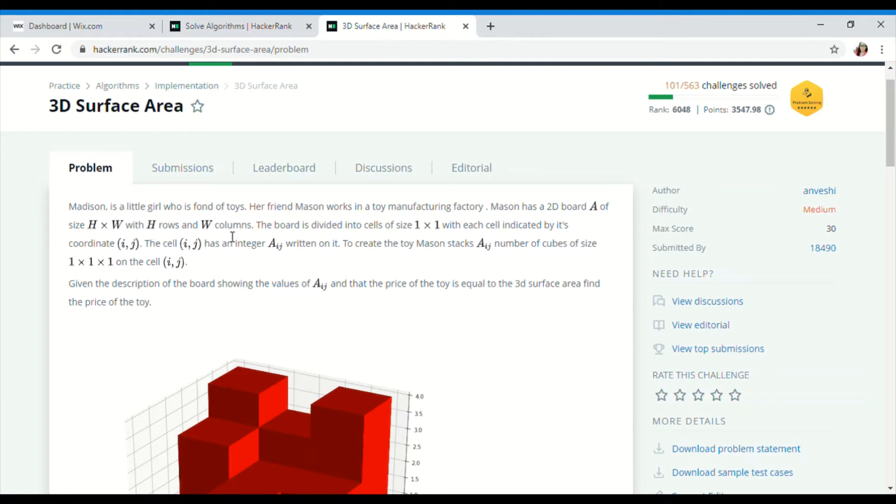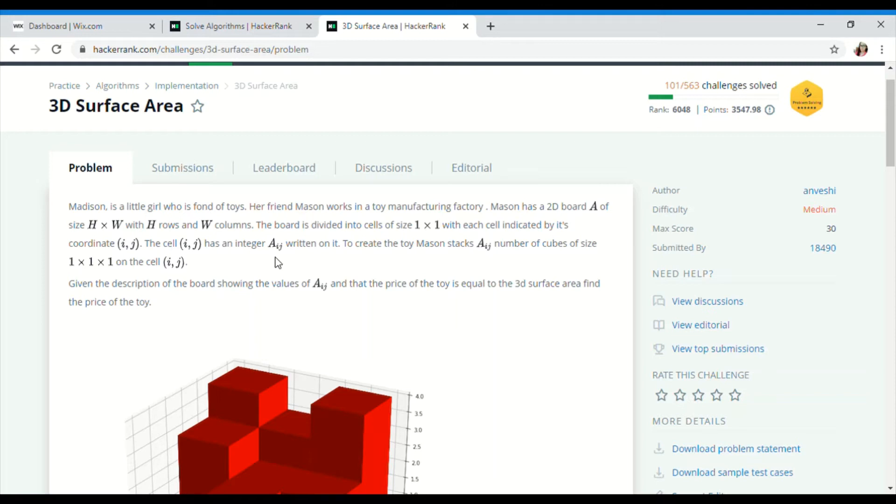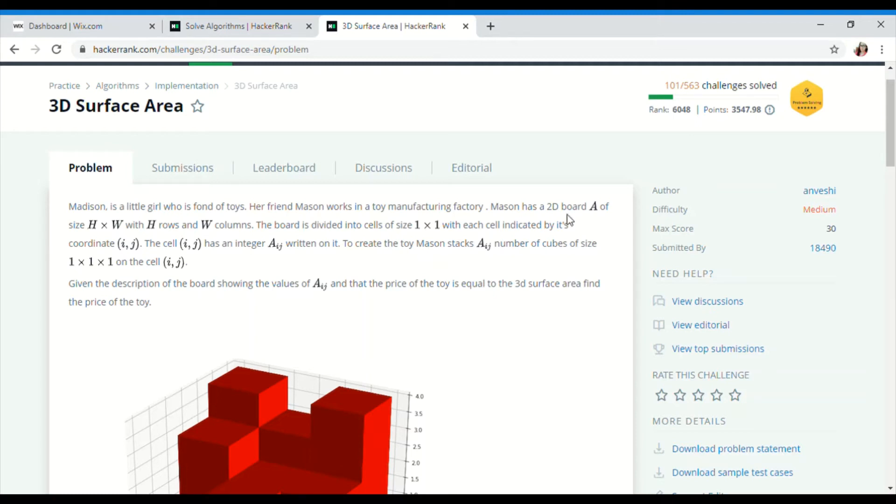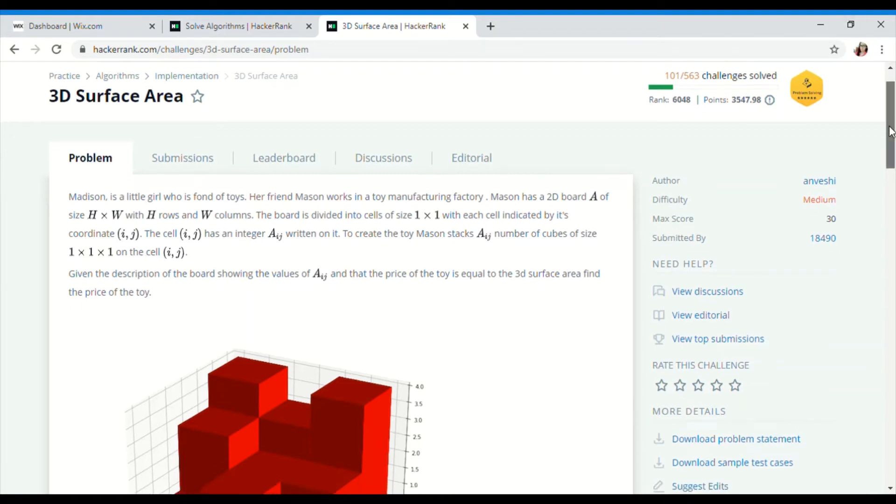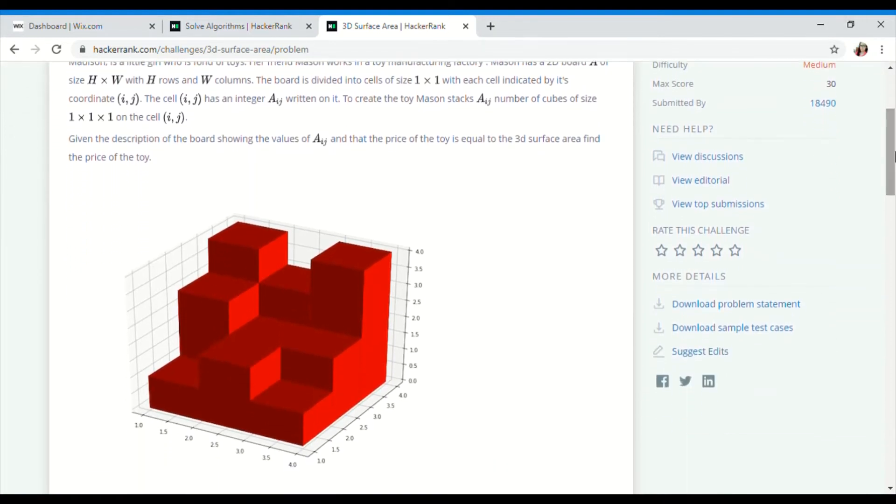and W columns. The board is divided into cells of 1×1, each indicated by its coordinates (i,j). It's like a 2D graph. An integer A[i][j] is written on each cell. To create the toy, Madison stacks A[i][j] number of cubes of size 1×1×1, that is, unit cubes.